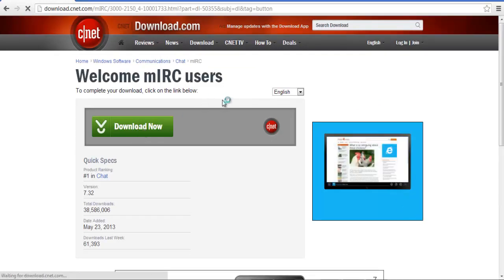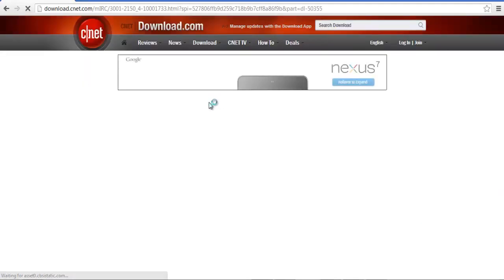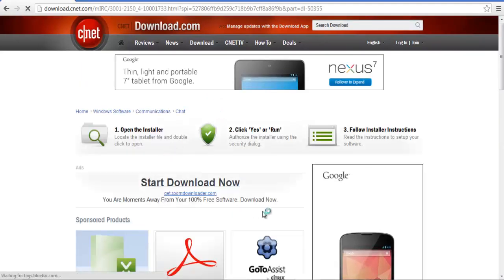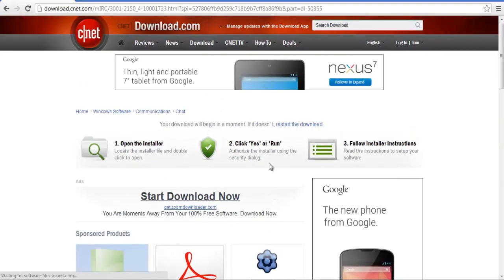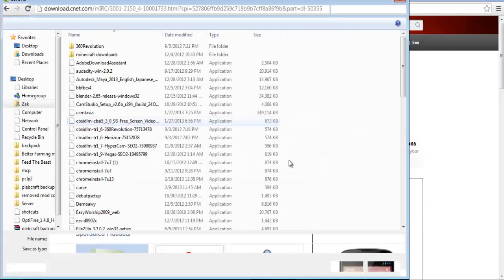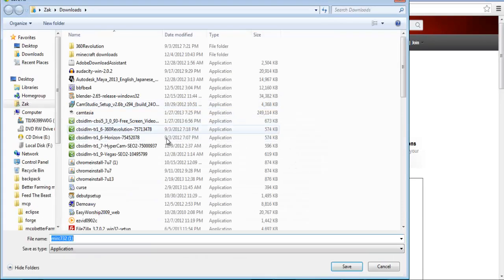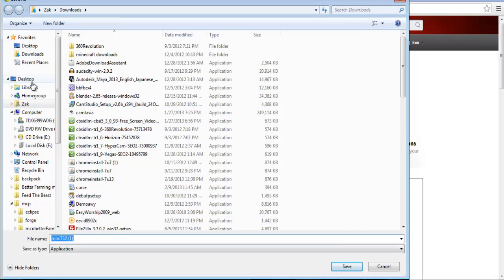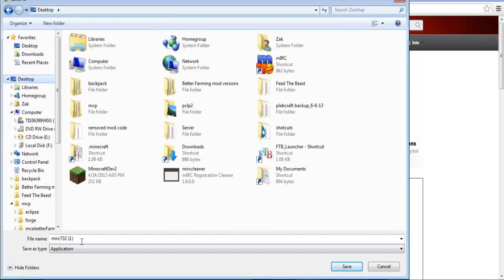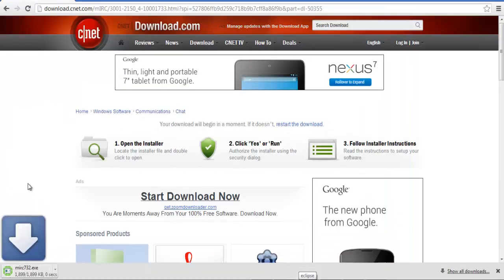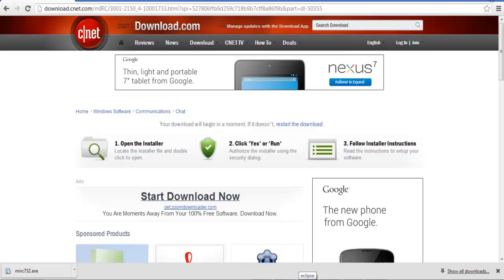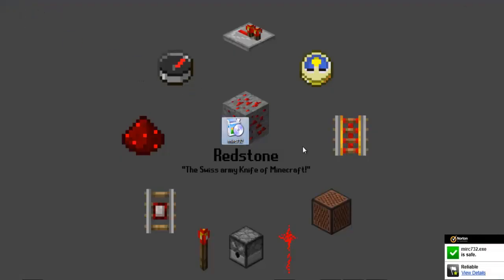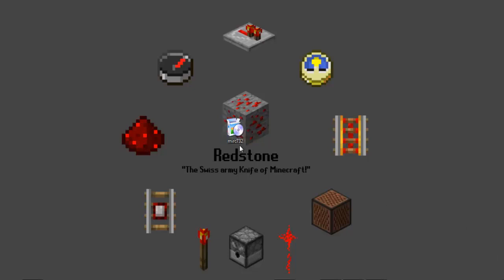You click Download Now. Then it will bring you to this screen, and eventually it will start up your download like this. We're going to save it to the desktop, and then we have it. You can close out of the browser now, and there's your downloaded file.